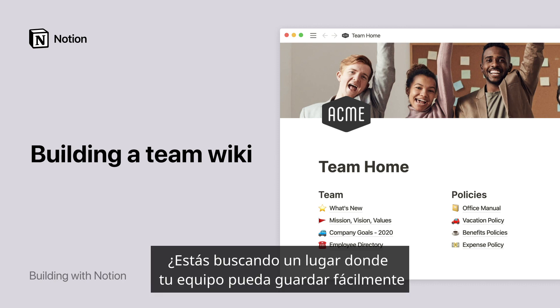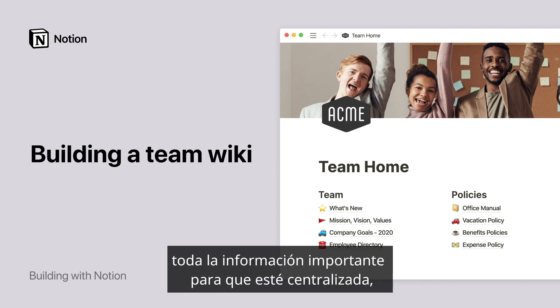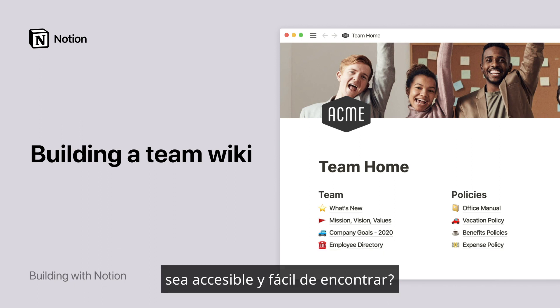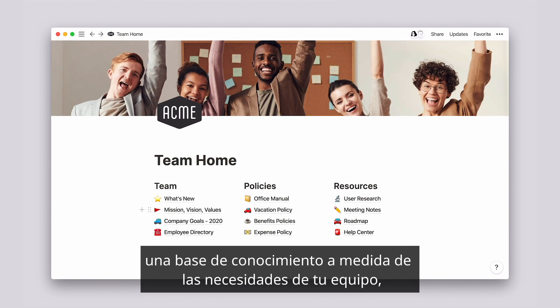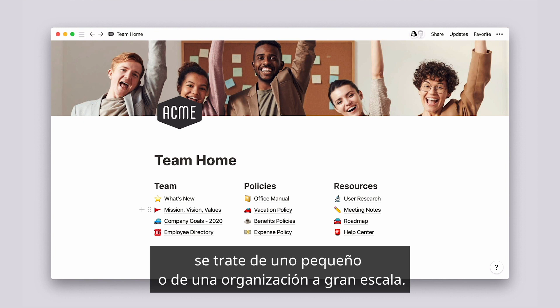Are you looking for a place where your team can easily store all of your most important information so that it's central, accessible, and easily findable? Notion is a powerful tool that allows you to build a knowledge base perfectly tailored to your team's needs, whether you're just a handful of people or a large-scale organization.